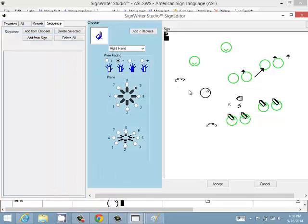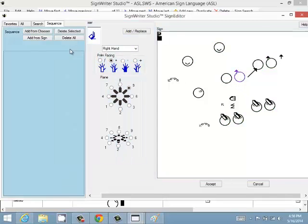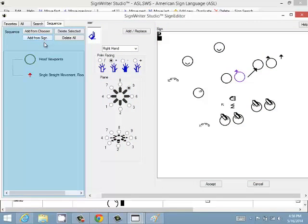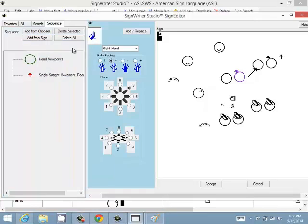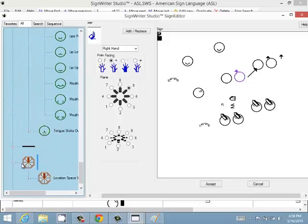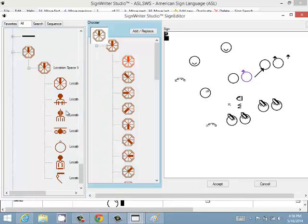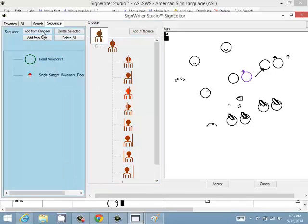The next section is Sequence. You can add symbols to a sequence from the sign — select the symbols in the sign and click Add from Sign. You can move sequence items up or down to change their order. You can also add symbols from the chooser using Add from Chooser. Symbols can be deleted individually or all at once.